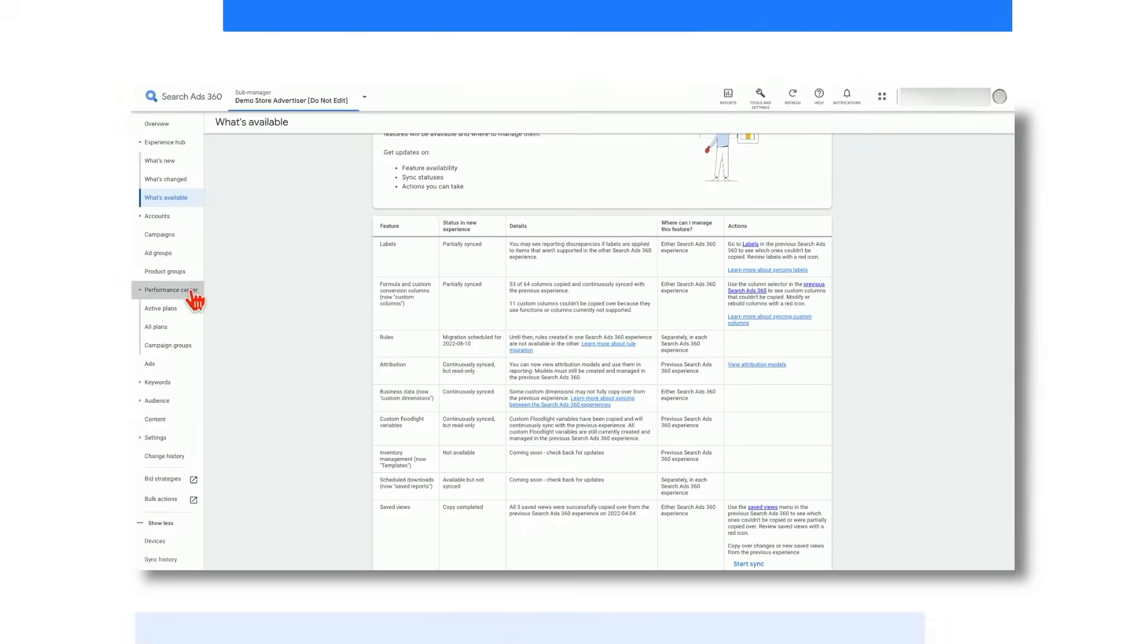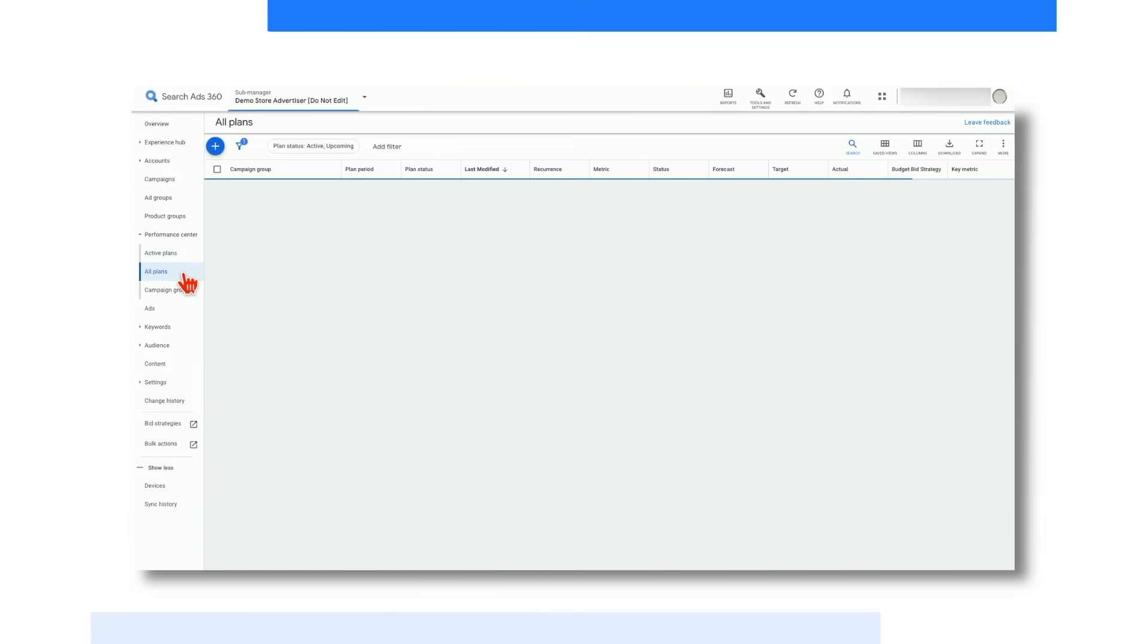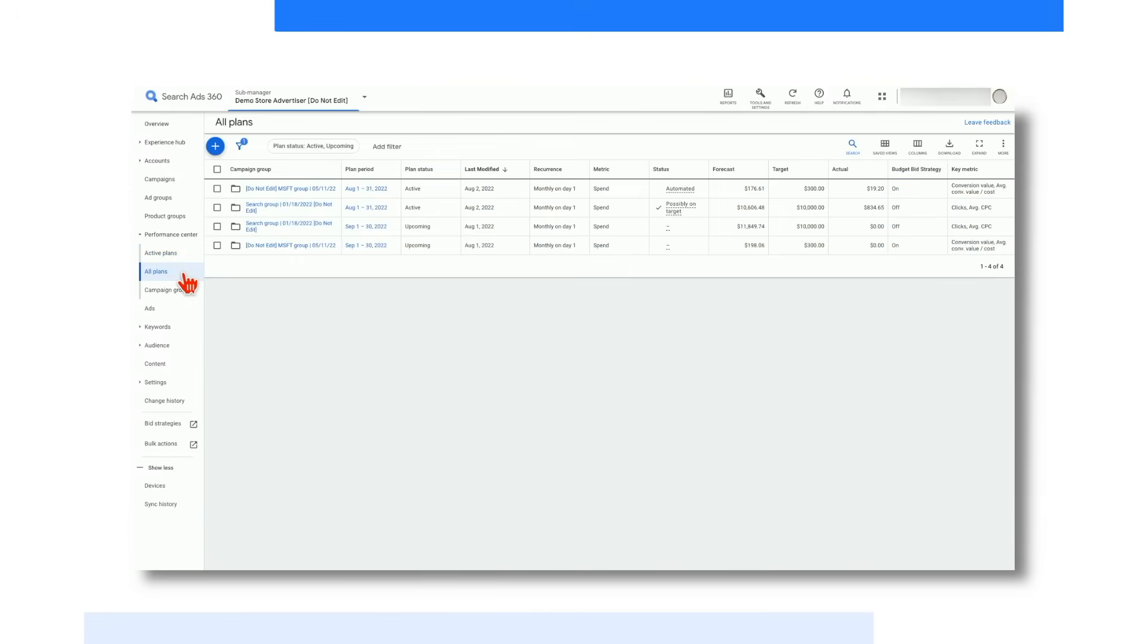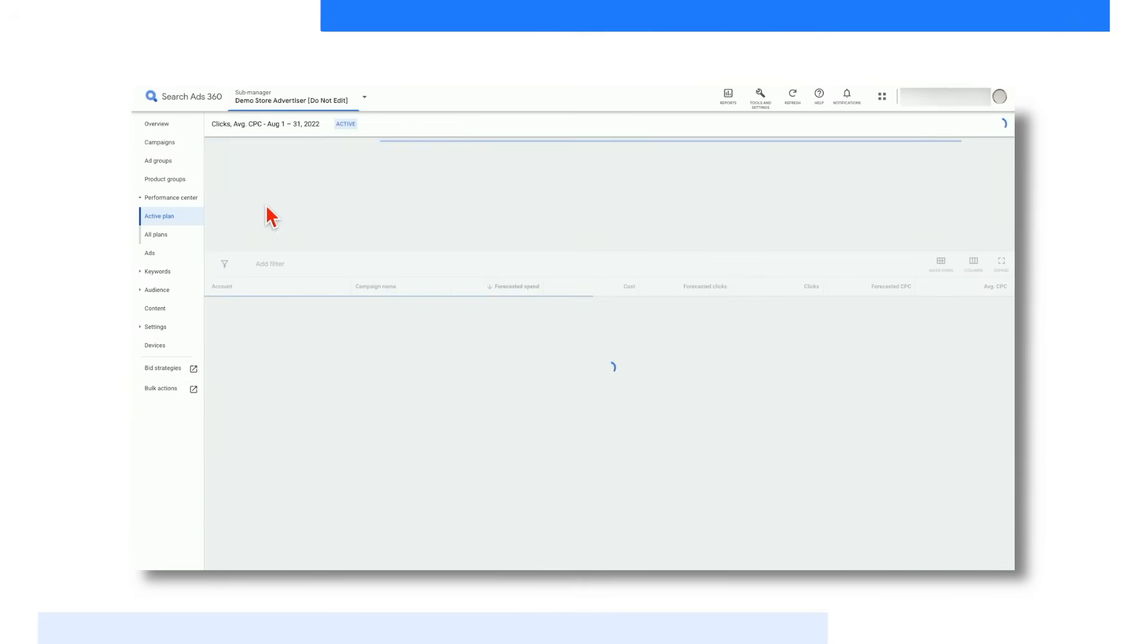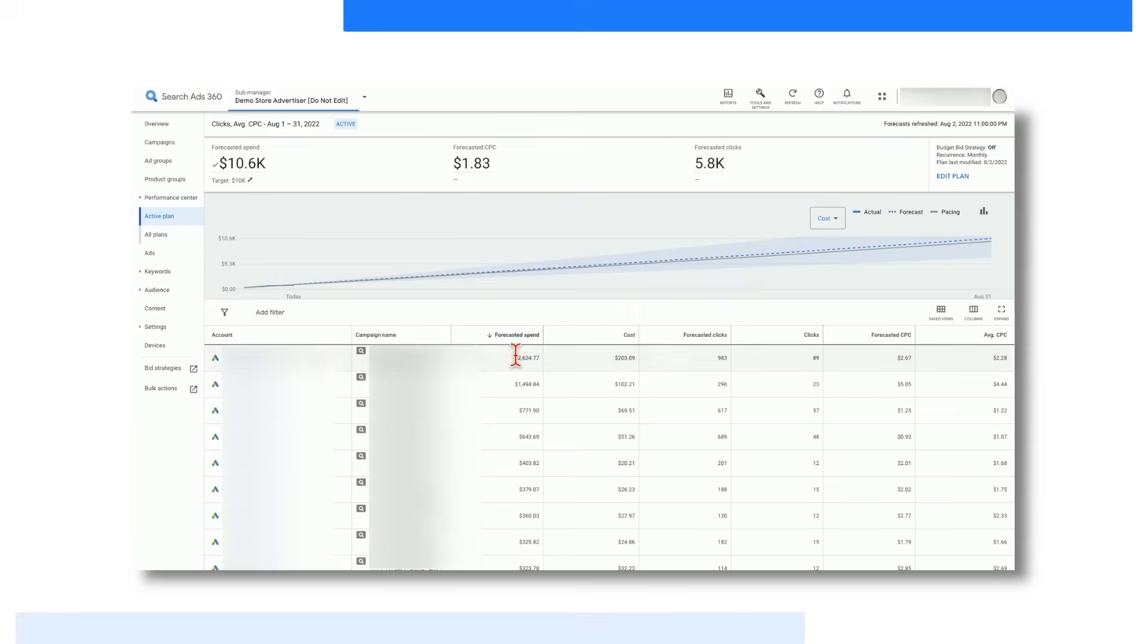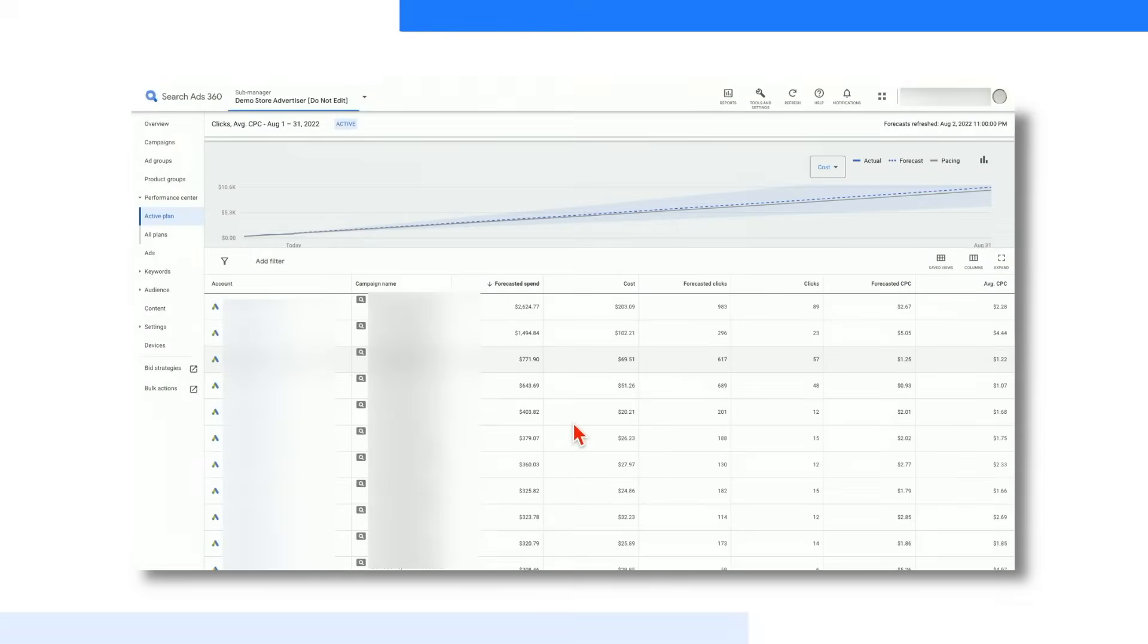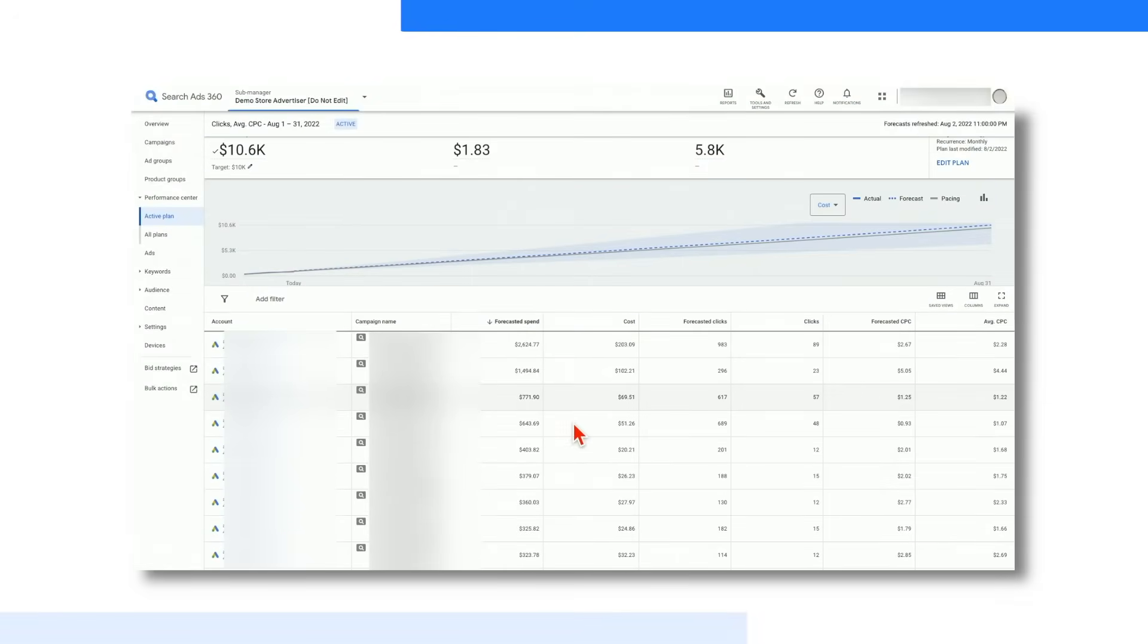Our new and improved Performance Center incorporates planning, budgeting, pacing and reporting tasks into Search Ads 360 to help you seamlessly manage spend and understand your campaign's success, removing the need to export all the data to spreadsheets. In our Performance Center, you can see forecasts for your campaigns, explore outcomes by adjusting campaign settings, identify opportunities and seasonal periods, manage budgets across accounts and campaigns, and use budget bid strategies to automatically set bids to manage and optimize spend.